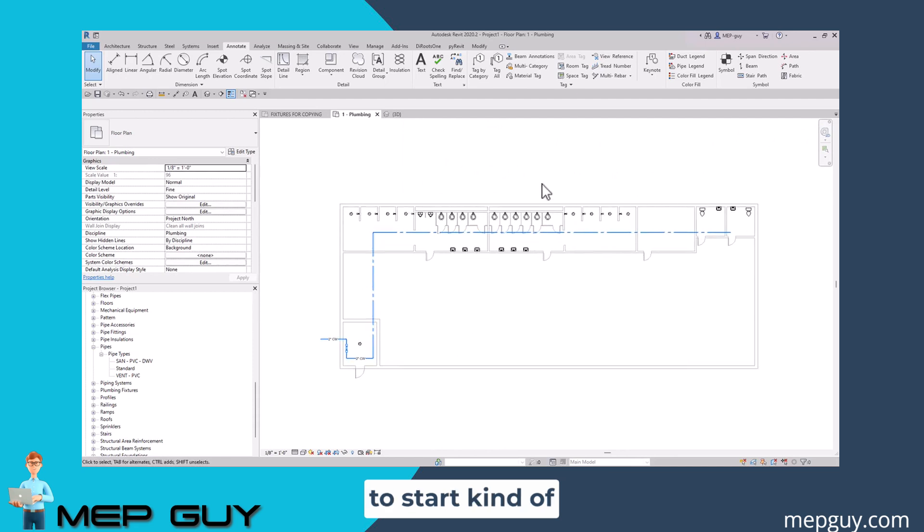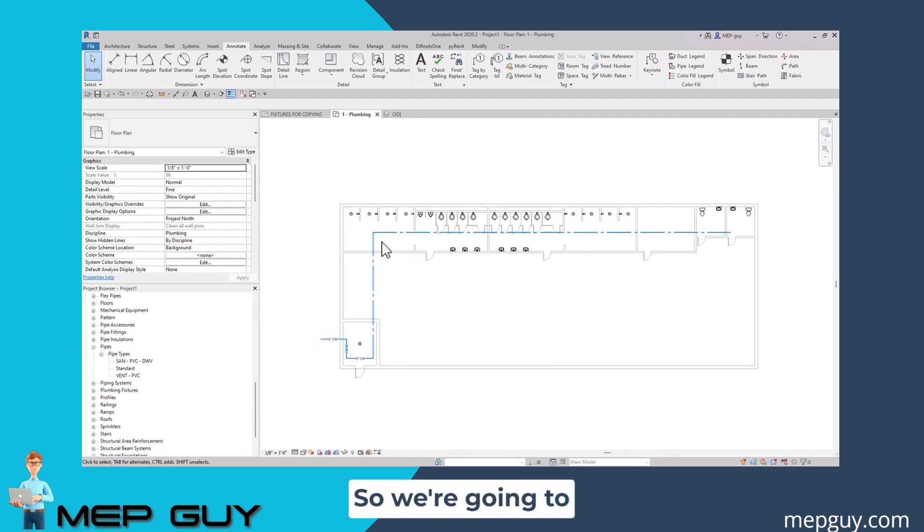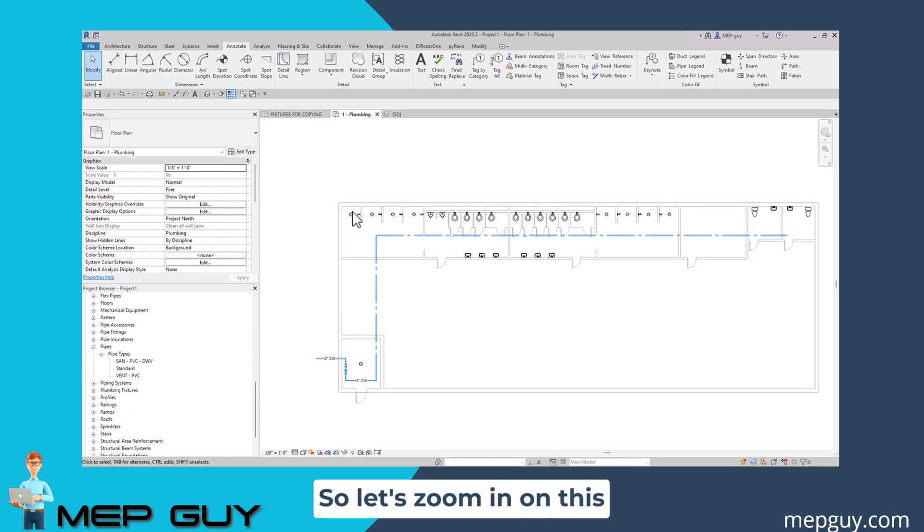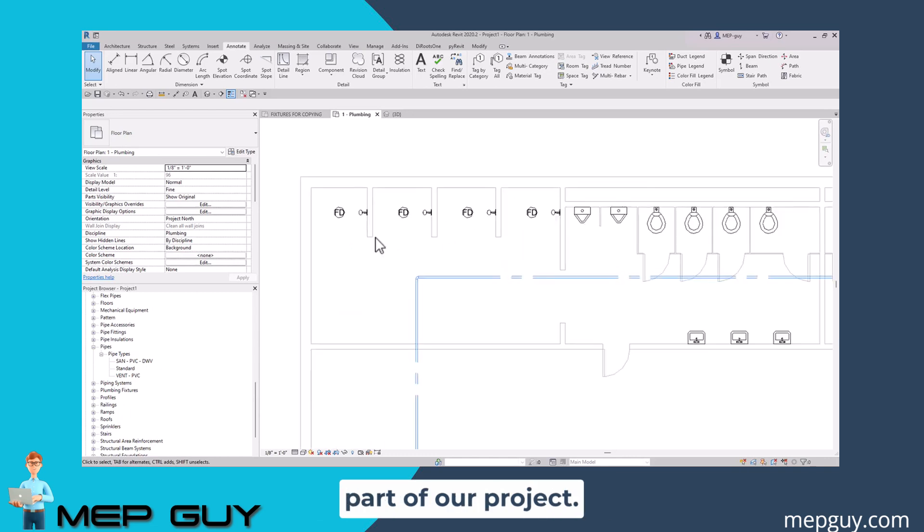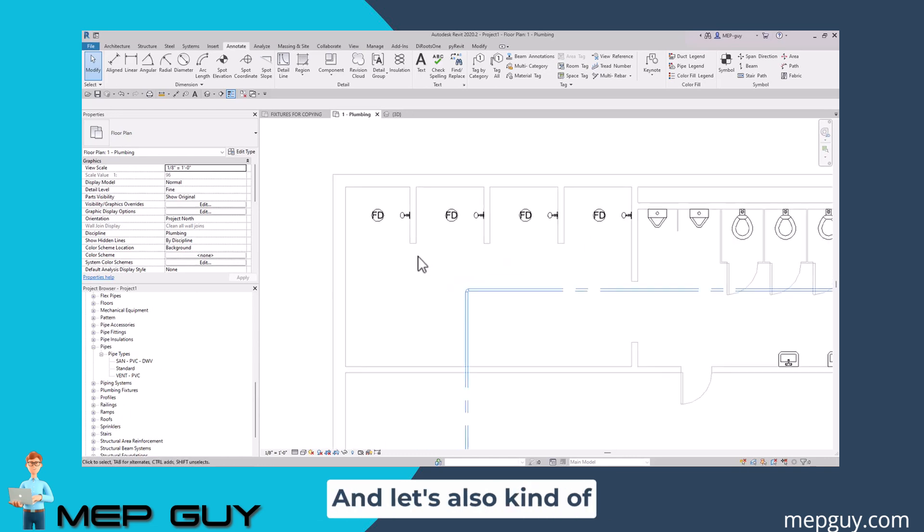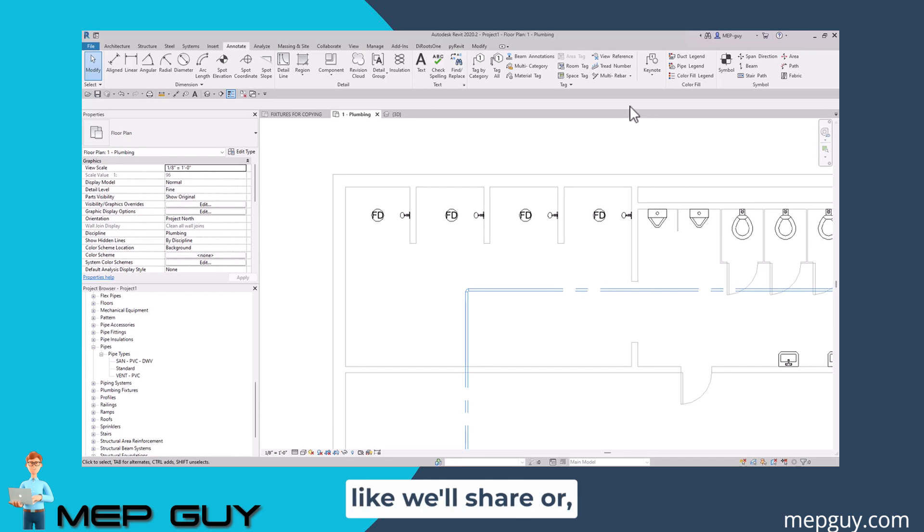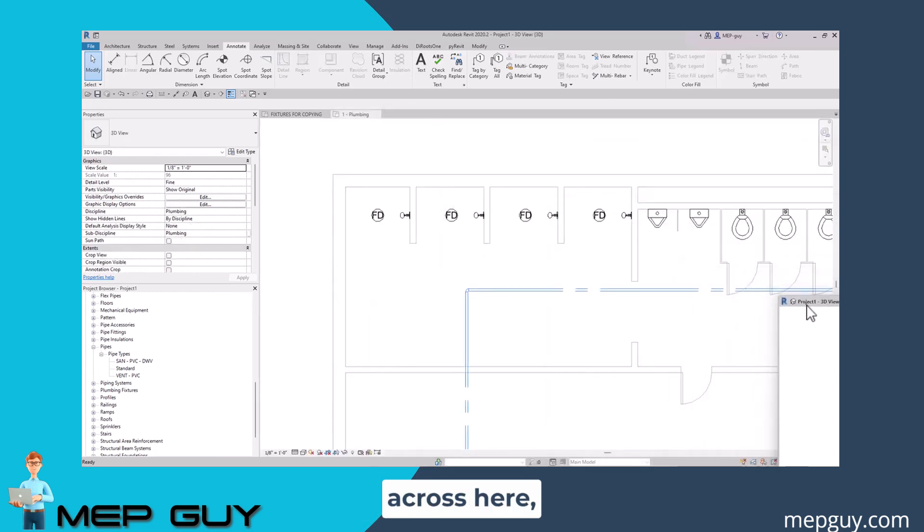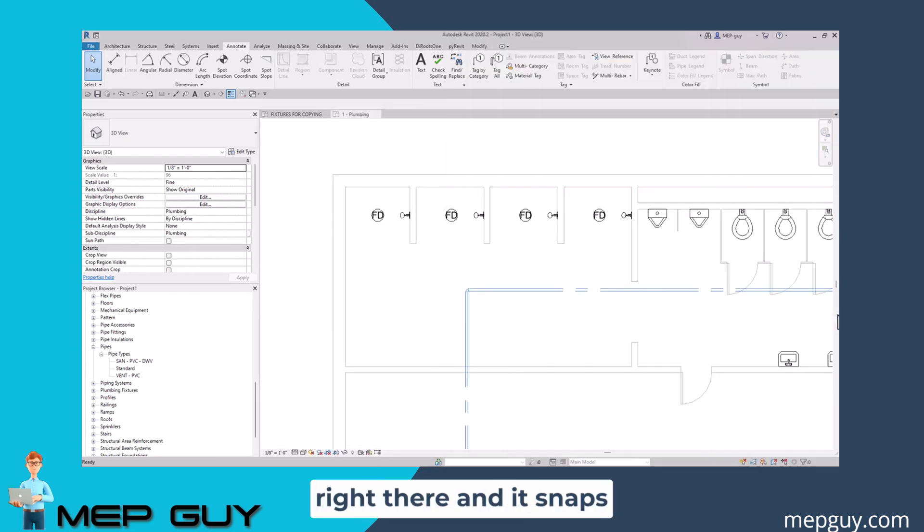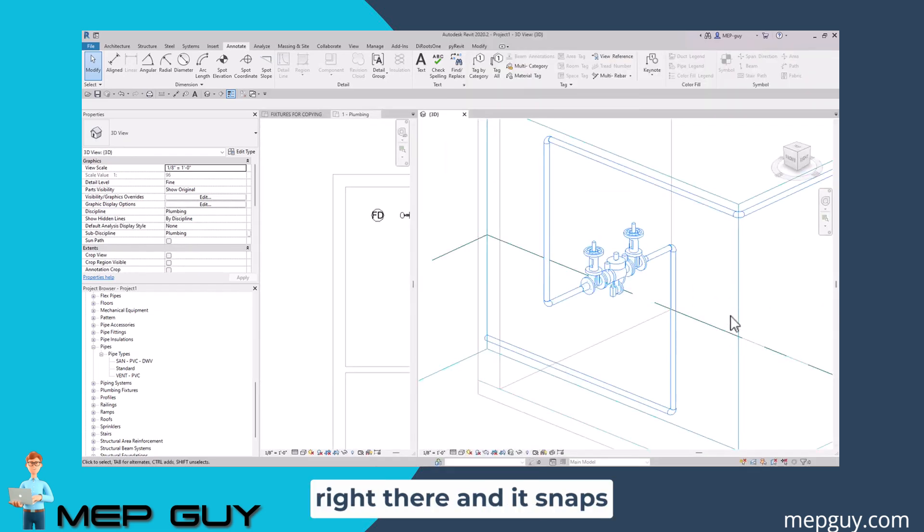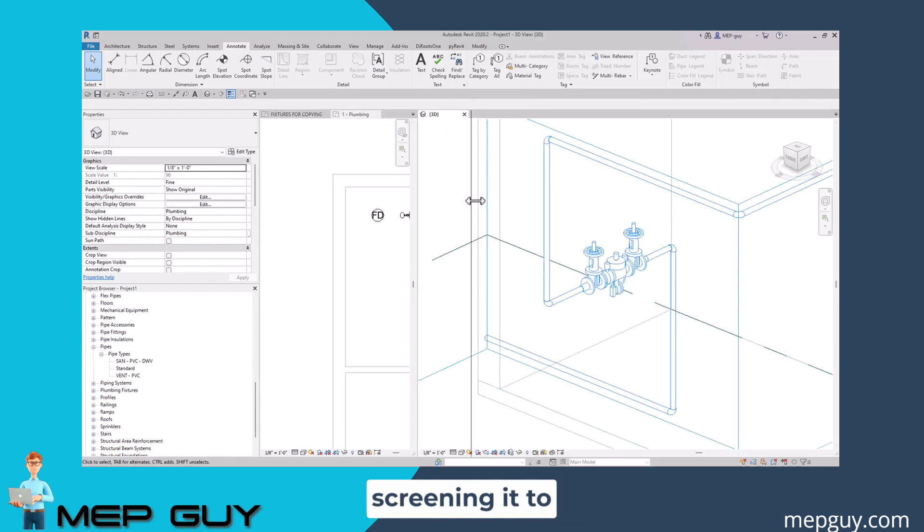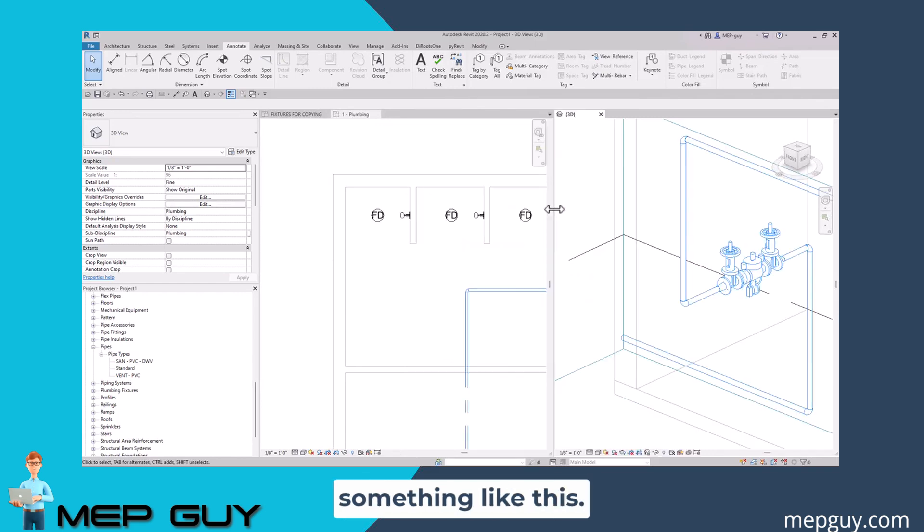I want to start connecting everything together, so we're going to actually start with the showers. Let's zoom in on this part of our project and also put the 3D view, like we'll split the screen with the 3D view. We'll just drag that across here, right there, and it snaps, and then we'll kind of move this over so we're kind of split screening it to something like this.